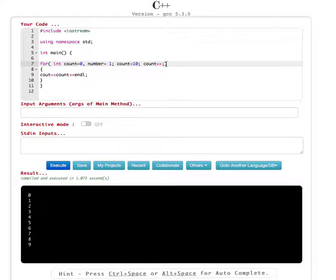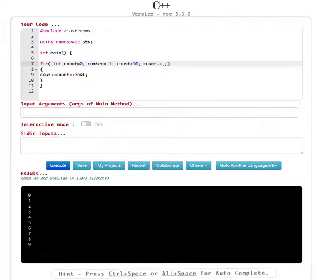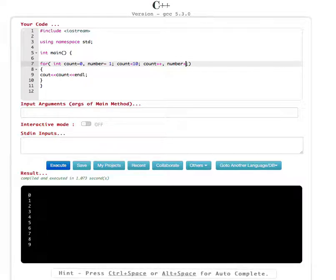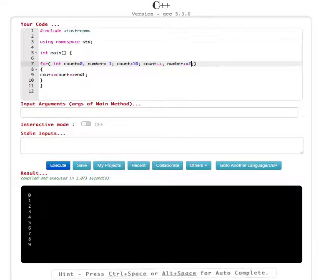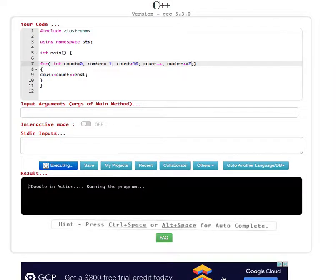And also we are going to do the increment instead of one. Let's say we are going to increase by two. So we can do that, number plus equal to 2, and if you give it execute.